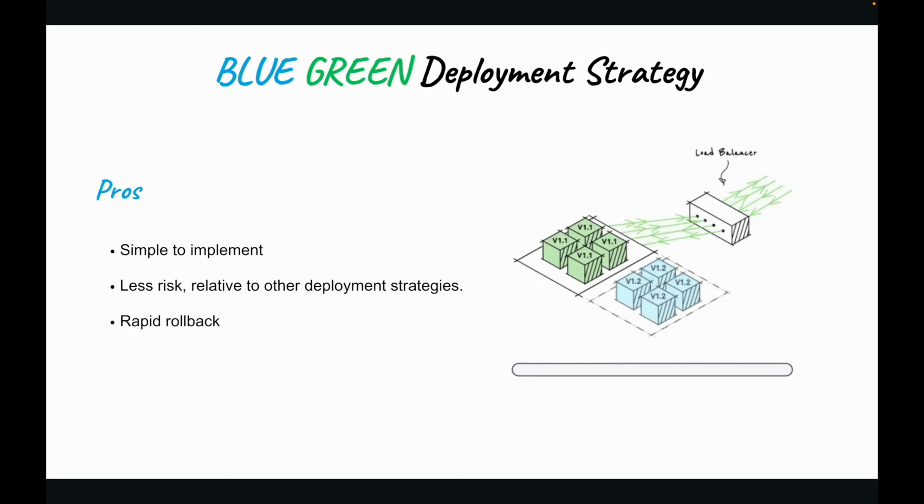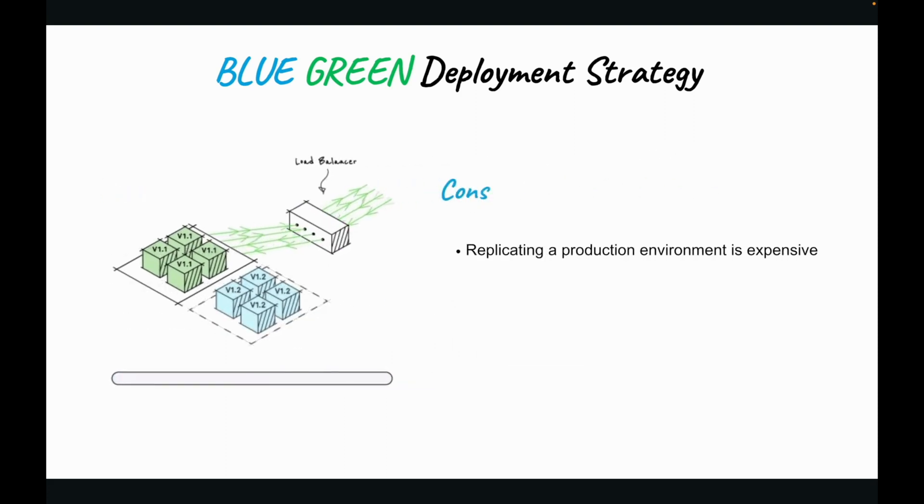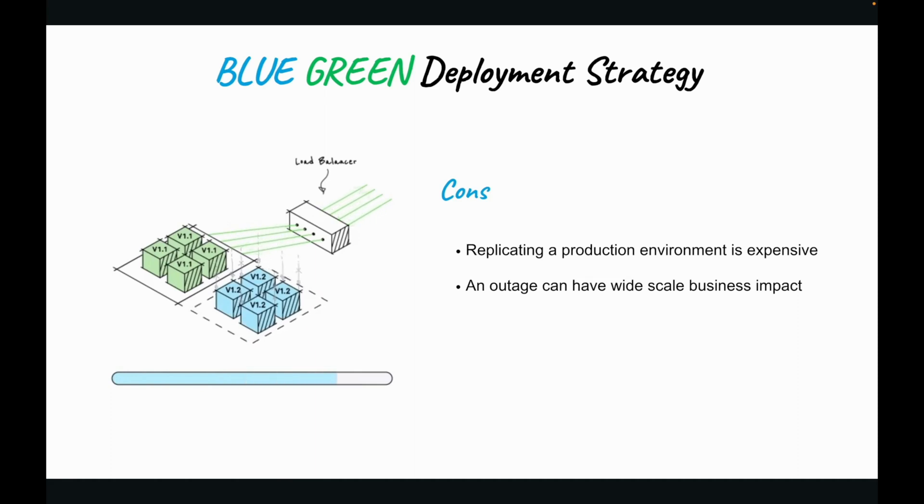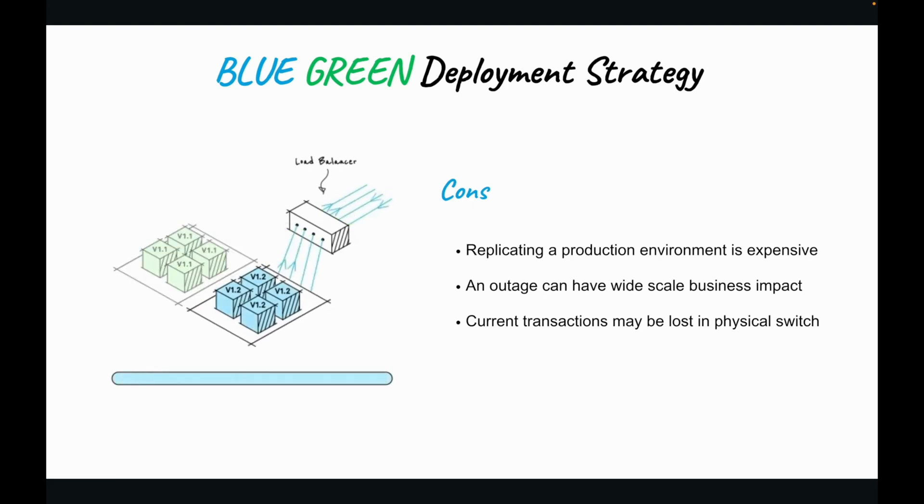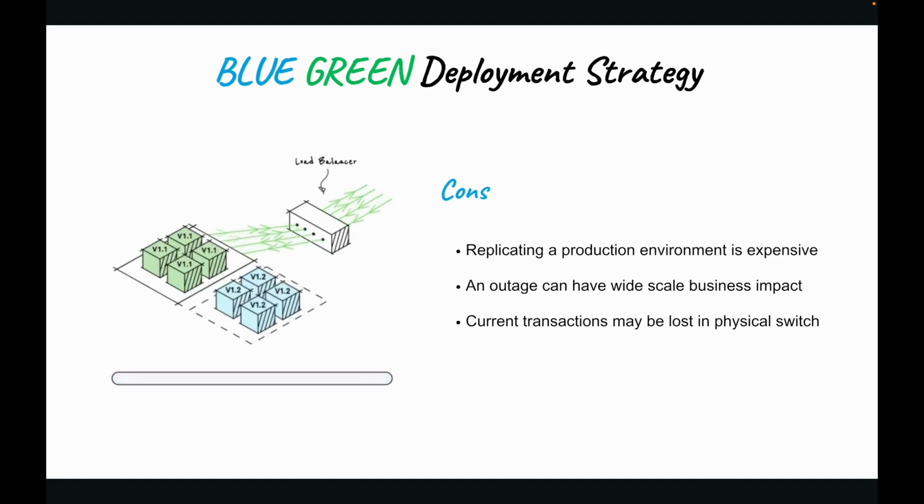Now, there are certain cons to it. That is, replicating a production environment can be complex and expensive. Also, an outage or single point of failure could have a wide-scale business impact before the rollback kicks in. And when we are switching from one environment to the other, there might be some current transactions and sessions which would be lost due to the physical switch from one machine serving the traffic to another one. Let's move back to our pipeline.